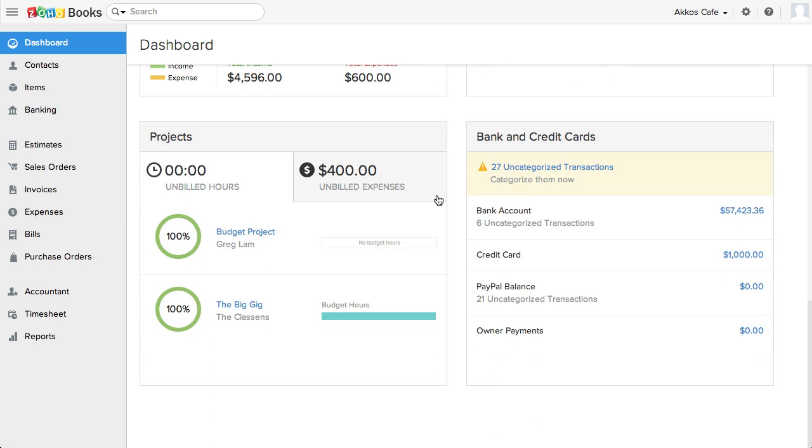It's also nice to have the projects and bank and credit card accounts readily viewable from here, although I would personally like to see this info a little bit closer to the top. It'd be great if Zoho Books gave the ability to reorganize the dashboard.